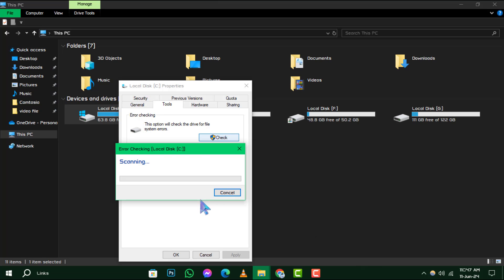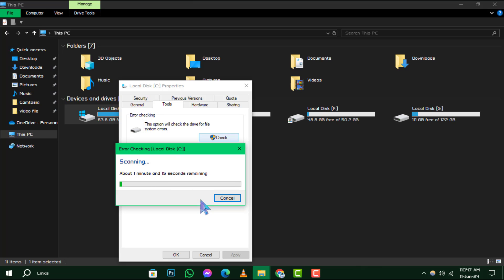Once CHKDSK completes its magic, you'll have the option to click Show Details to review any errors that were fixed. Alternatively, if you're all set, simply click Close to exit the window.